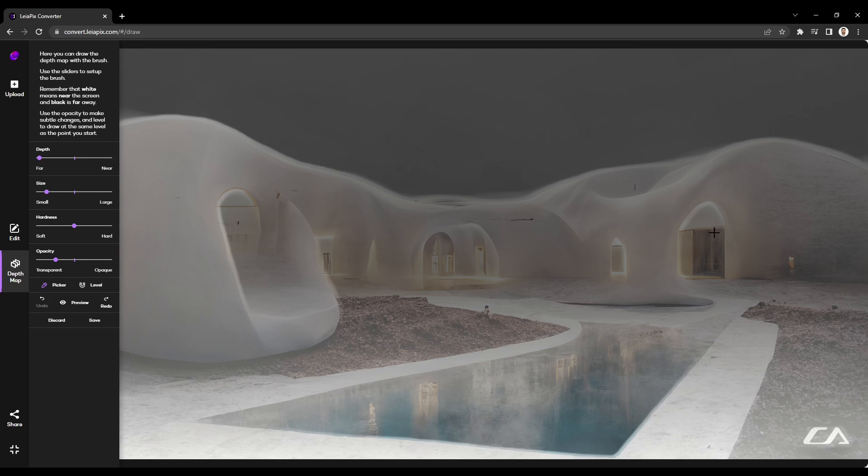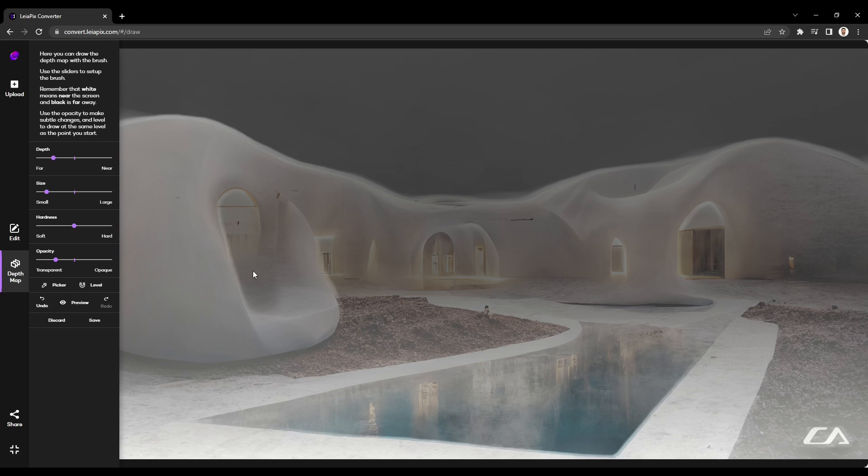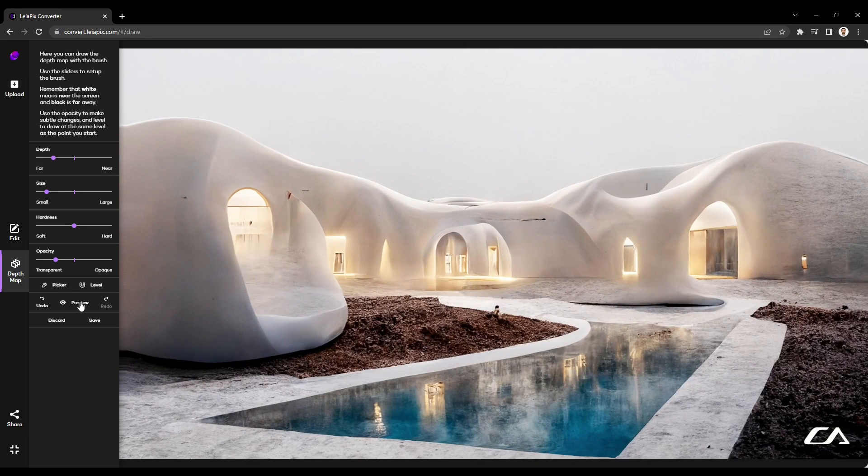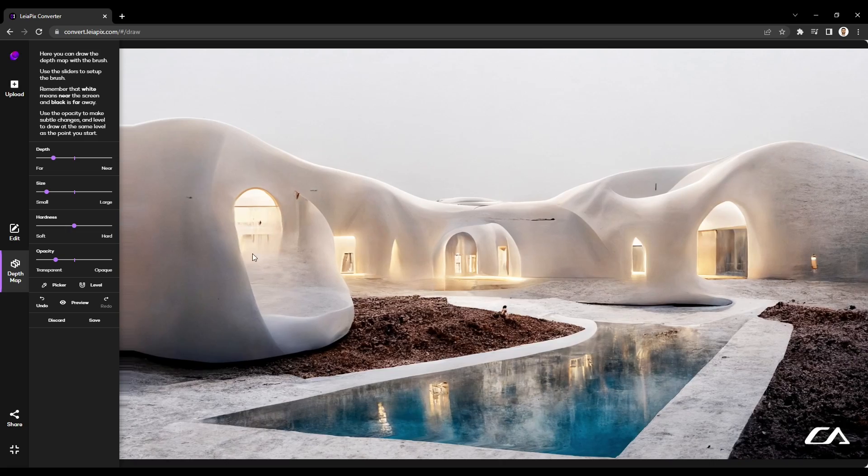In this case, I'll sample this area back here and give this recessed nook in the foreground a little more depth. When you're finished editing, click preview to view your changes.